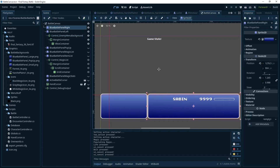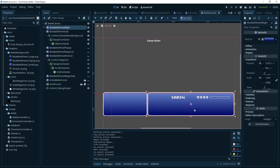So if we look at the battle canvas, most of this I tried to use the original Final Fantasy VI assets. These blue panels — that was a little tedious, so I actually made those in GIMP just real quick.